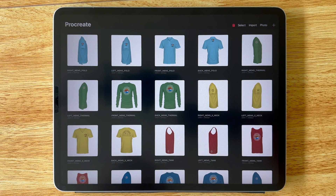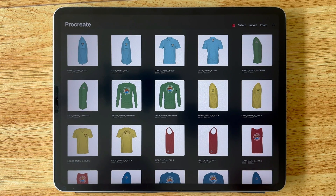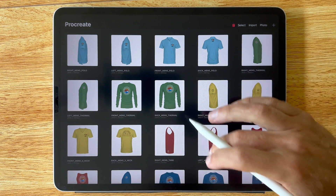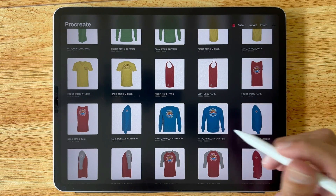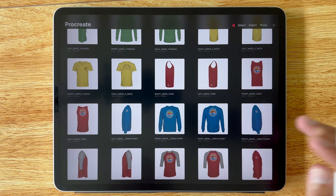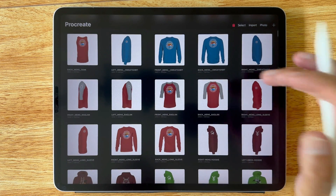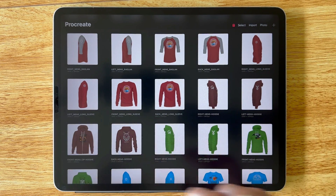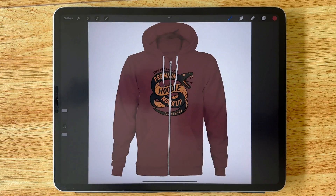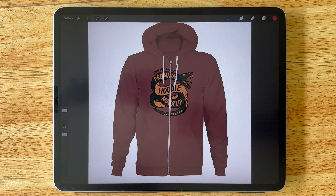In this video I want to show you how to use the Easy Mockup Variety Collection in Procreate for iPad. These are mockup templates — there are front, back, and left and right views for many different styles for men and women. I'll show you one of these hoodie mockups because they're a little more complicated with the draw cords and the zipper.